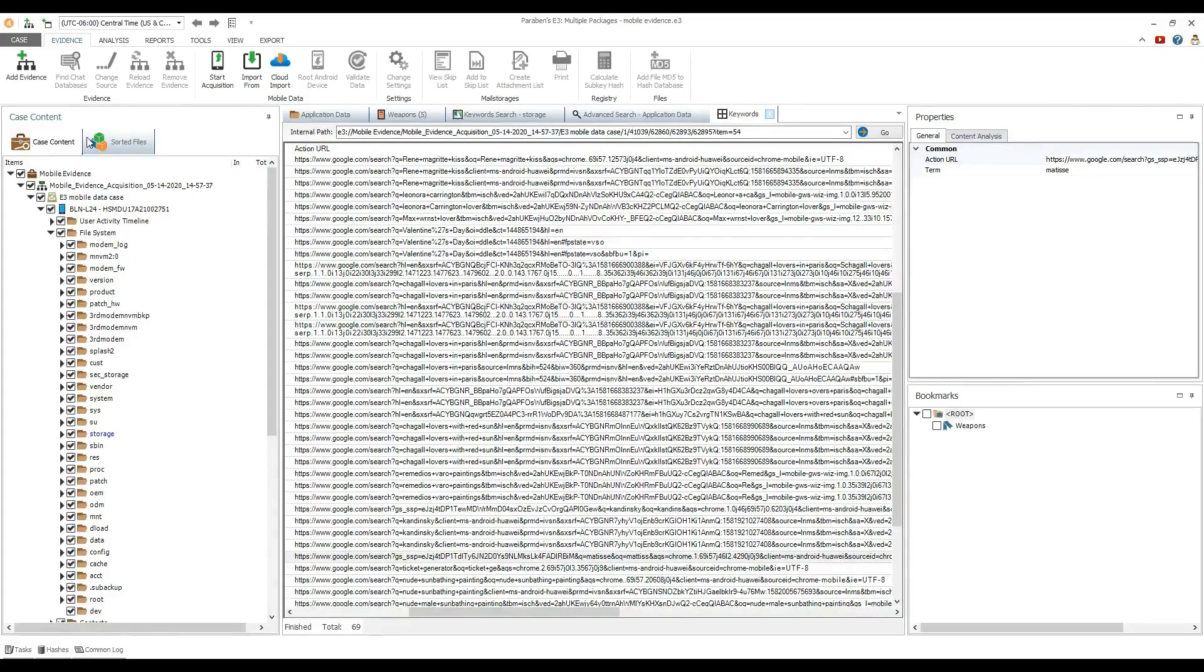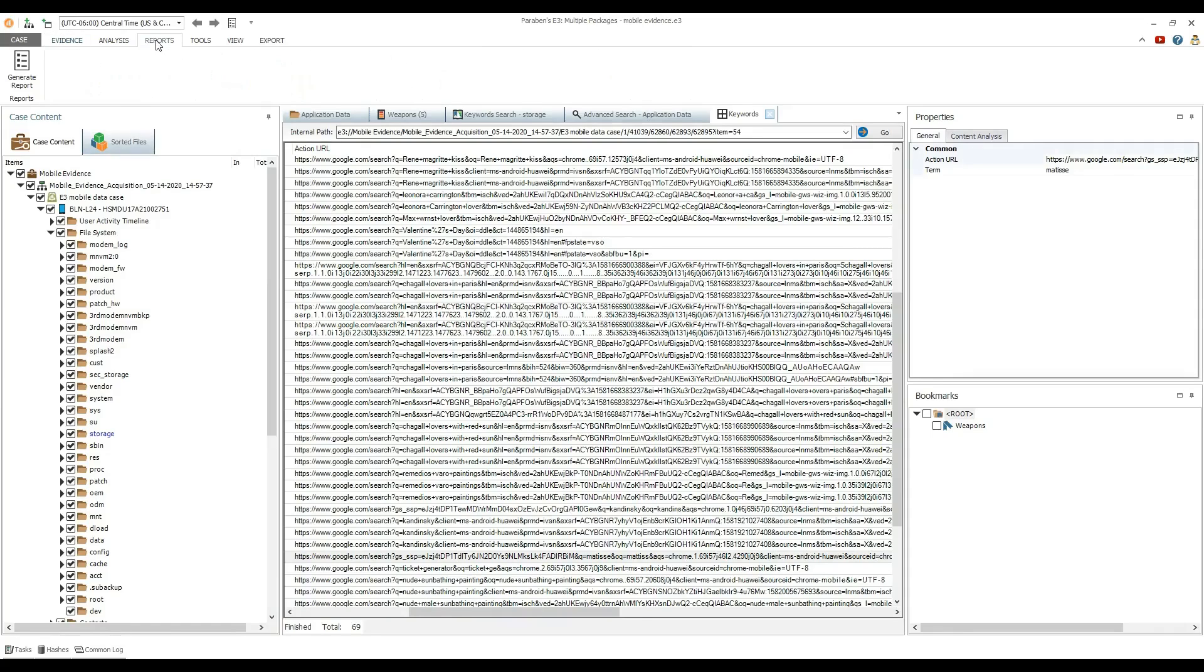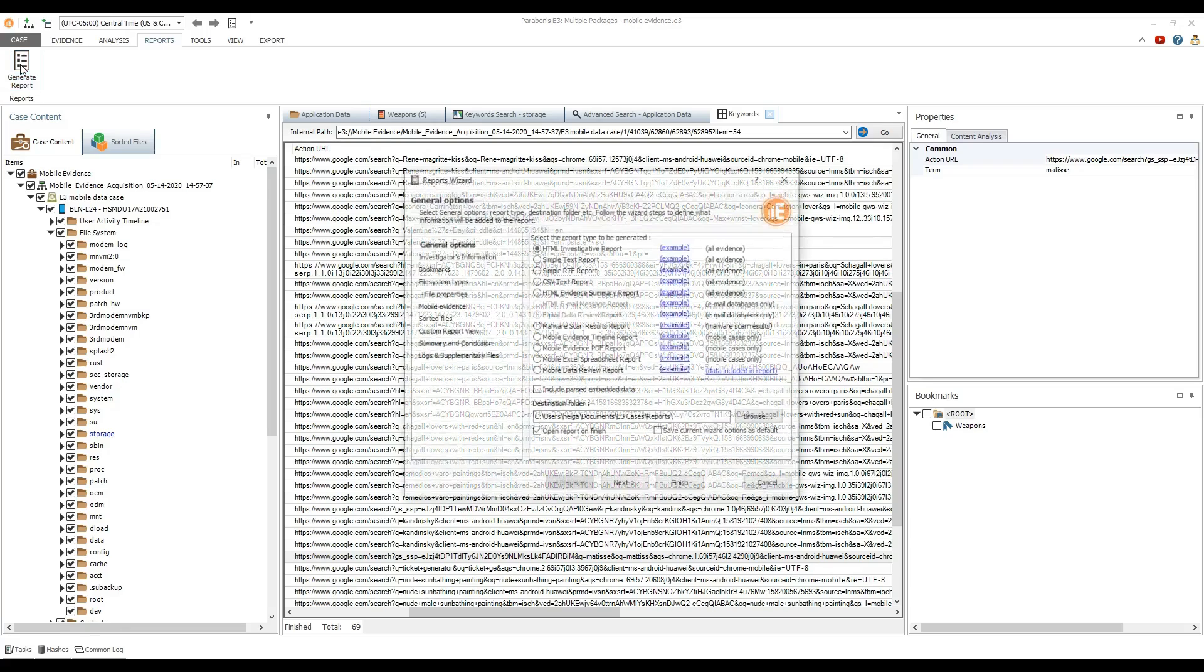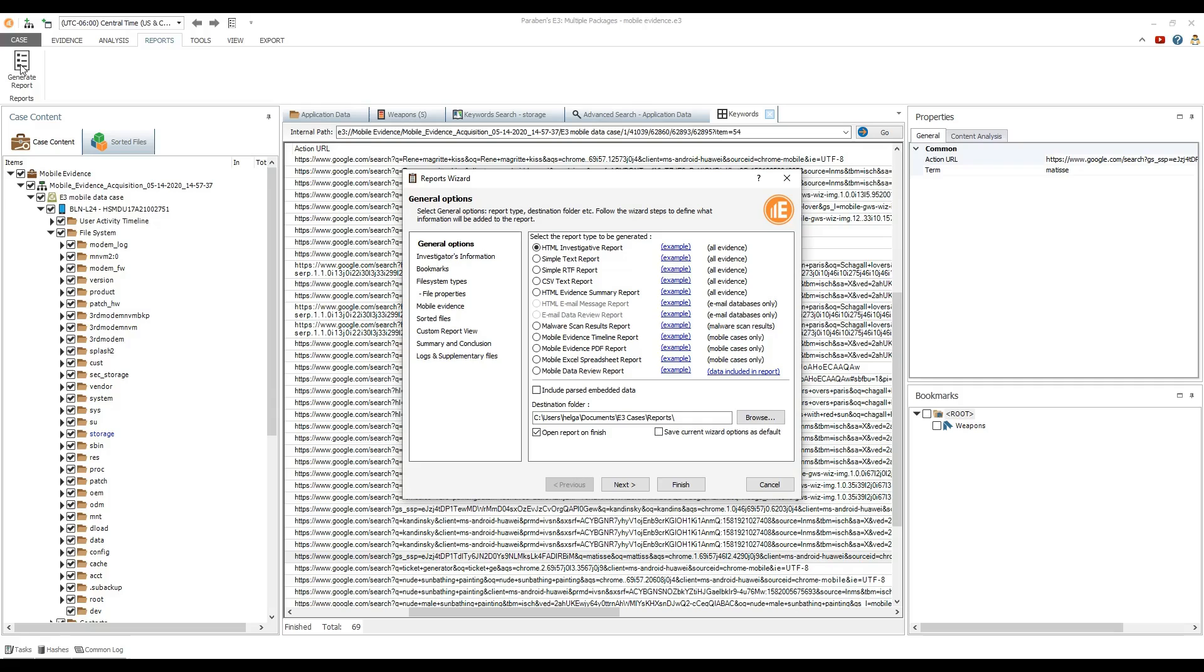In this example, I will generate a mobile data review report displaying case data in HTML format. To generate a report on parts of the case, select the check boxes for data to be included in the report and click generate report on the reports tab.